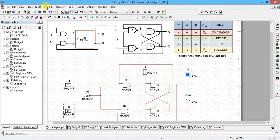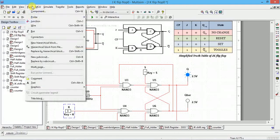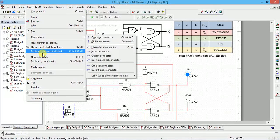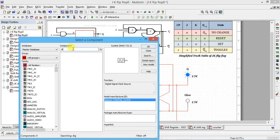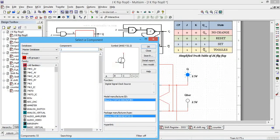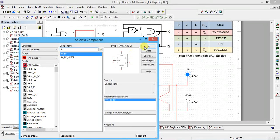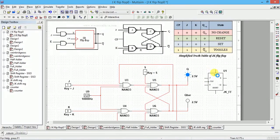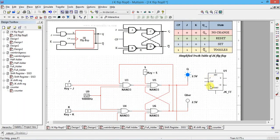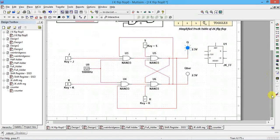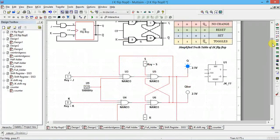You can also directly use a built-in JK flip-flop component from the Multisim library. If you place it, you can see it already has J input, K input, Q normal output, Q-bar, and dedicated Set and Reset pins — these correspond to the extra inputs we were using. This concludes the truth table verification of the JK flip-flop.